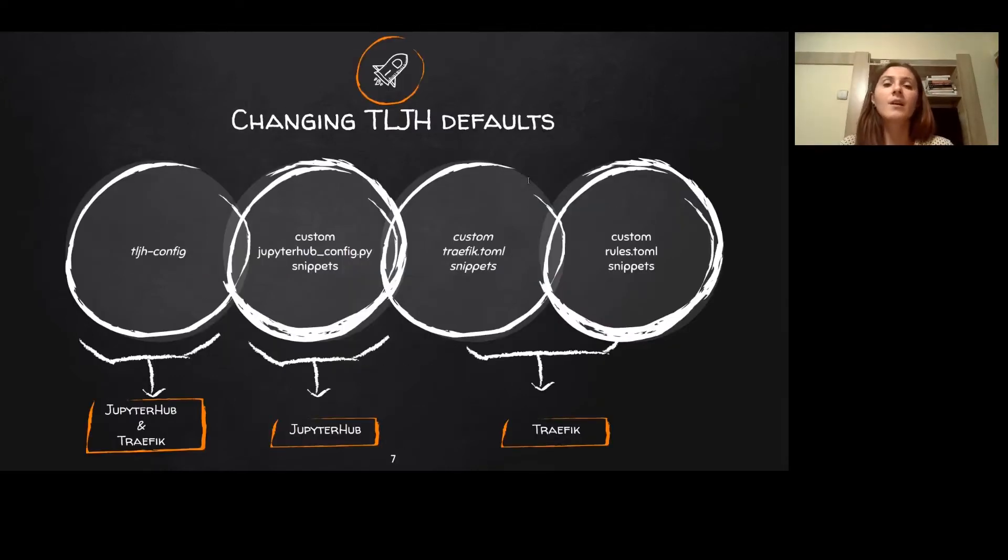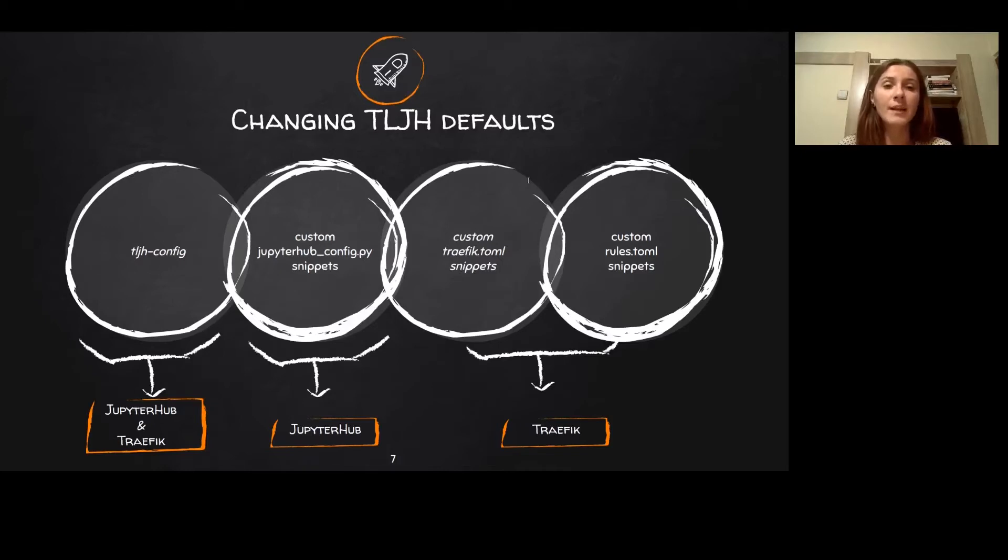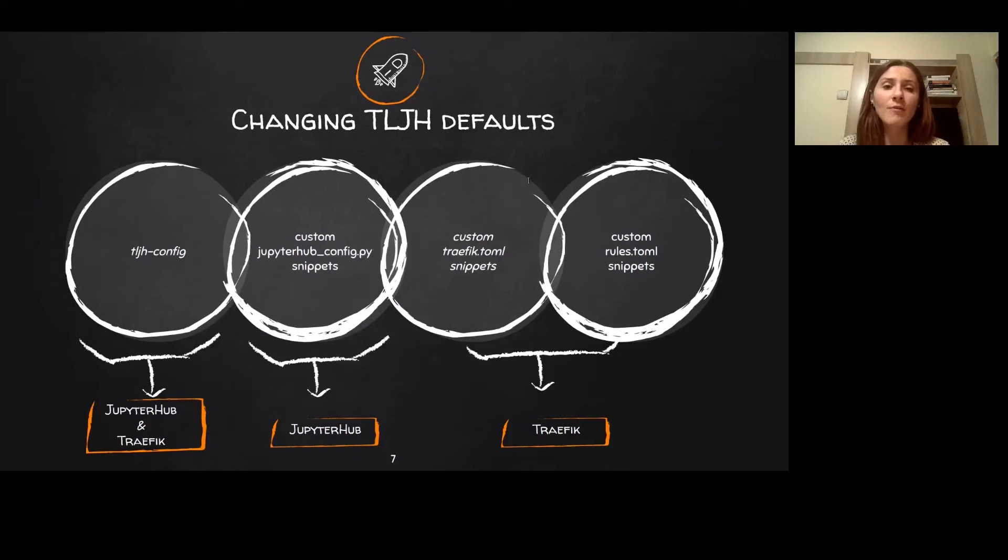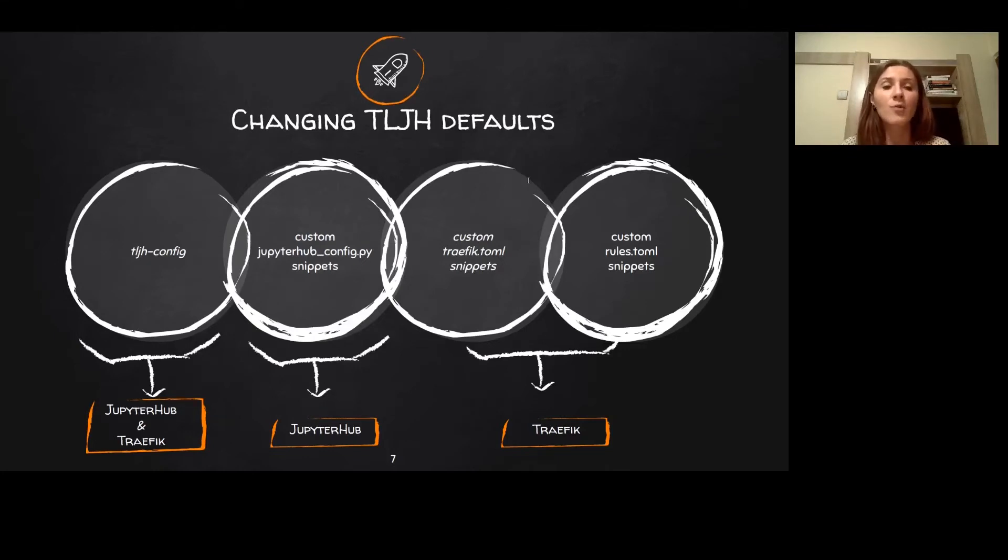So, if your deployment needs something different than the defaults that TLJH ships with, there are four available ways to modify your TLJH. The recommended way is to use TLJH config command line tool. This can be used to modify the most frequent and common customizable parts of both the hub and Traefik—things like ports, authenticator, memory limits, and so on.